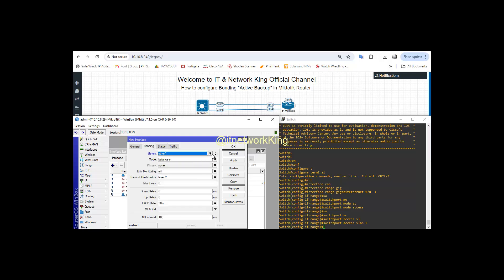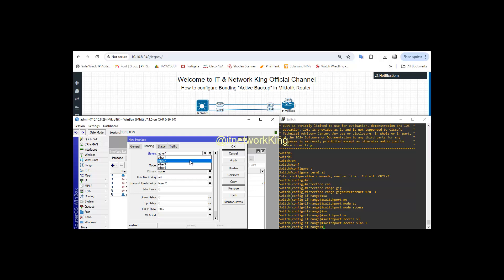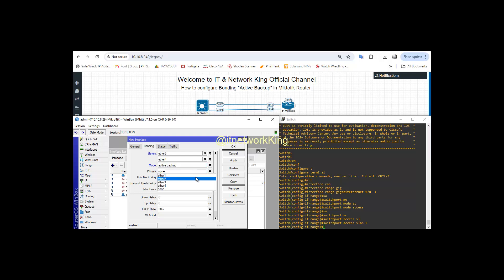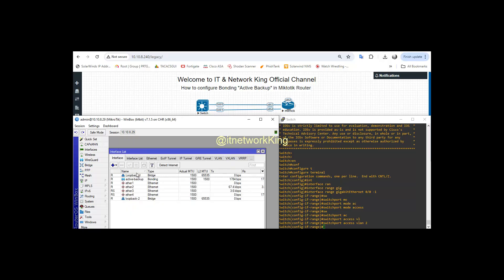Click Bonding tab. Select both connected interface in Slaves tab. Select Active Backup in Mode tab. Select Ether 3 to Primary. Select Layer 2 in Transmit Hash Policy. Apply and Exit.